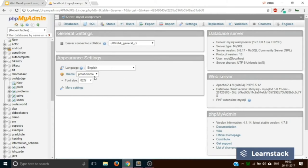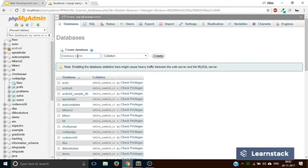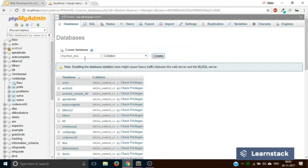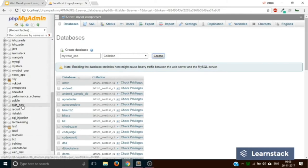Let's execute our first task — to create a database. To create a database, go to the 'Databases' tab and click on it. It will ask you for the name of the database. We can name it 'mywbd1' — you can also use underscores if you have multiple words. Once you are done with the name, click on 'Create.' It says the database mywbd1 has been created. If you go to the left side and scroll down, you can see this database.